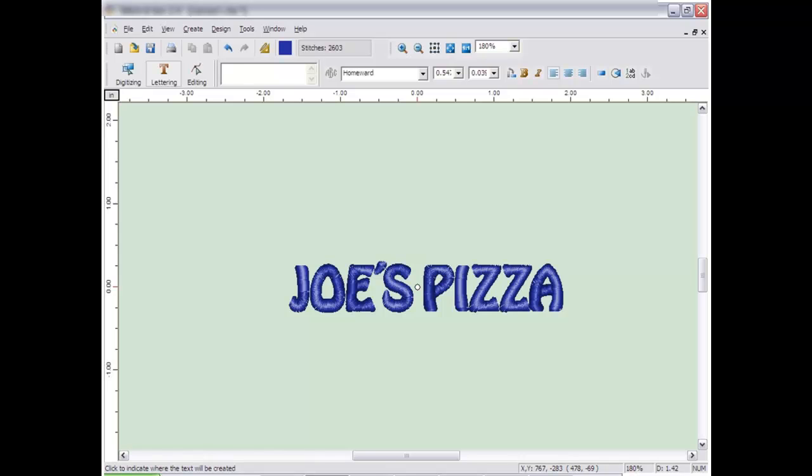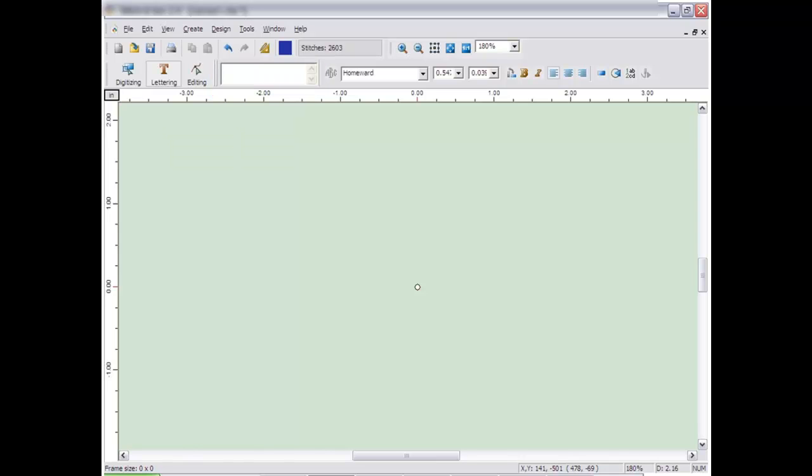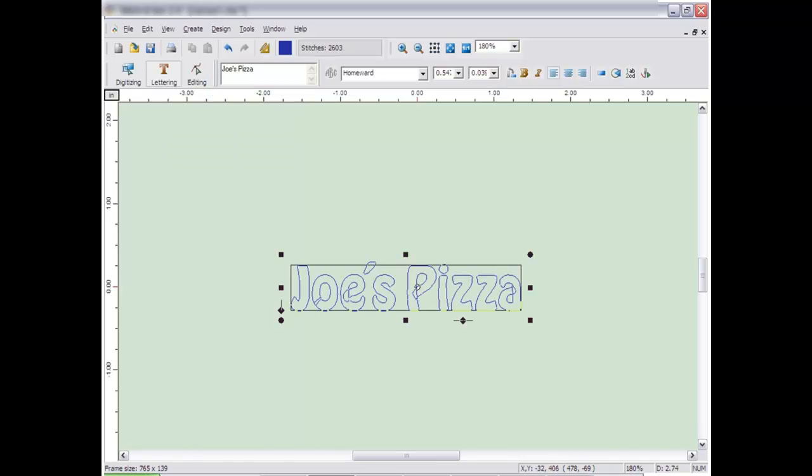After you have clicked on the lettering icon, type in the text you want to create into the text box. The lettering will also appear on the screen.